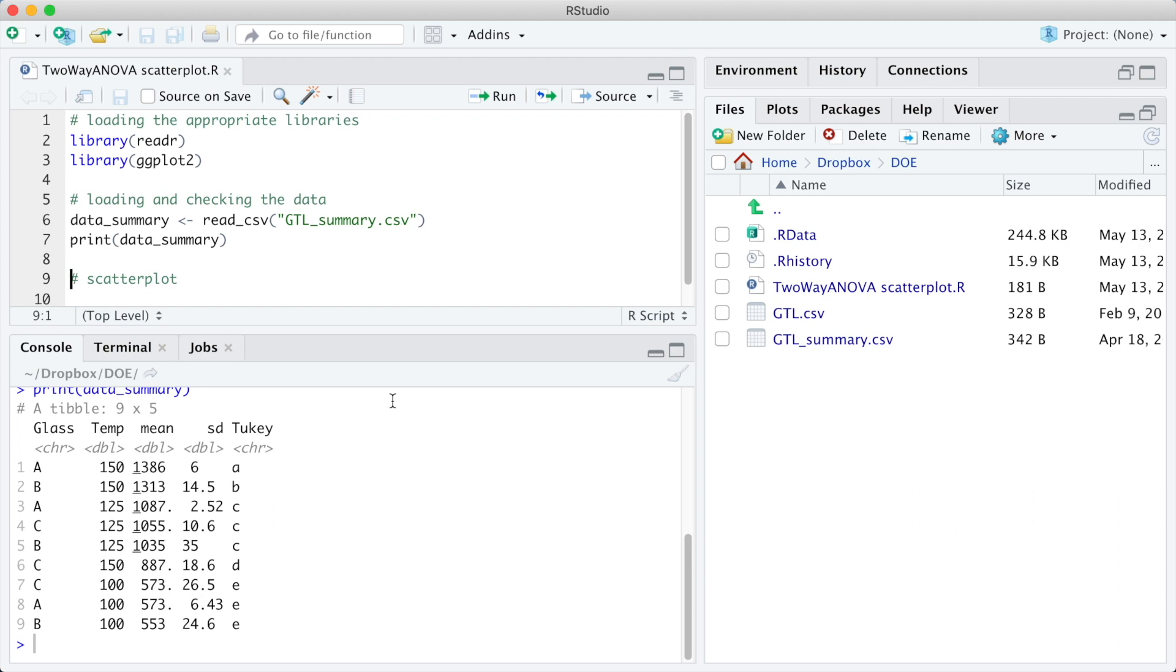We can see that we have nine observations of five columns. Glass and temp are the factors, min is the response variable, the light output, sd is the standard deviation, and the last column shows the compact-letter display indicating significant differences by Tukey's test.